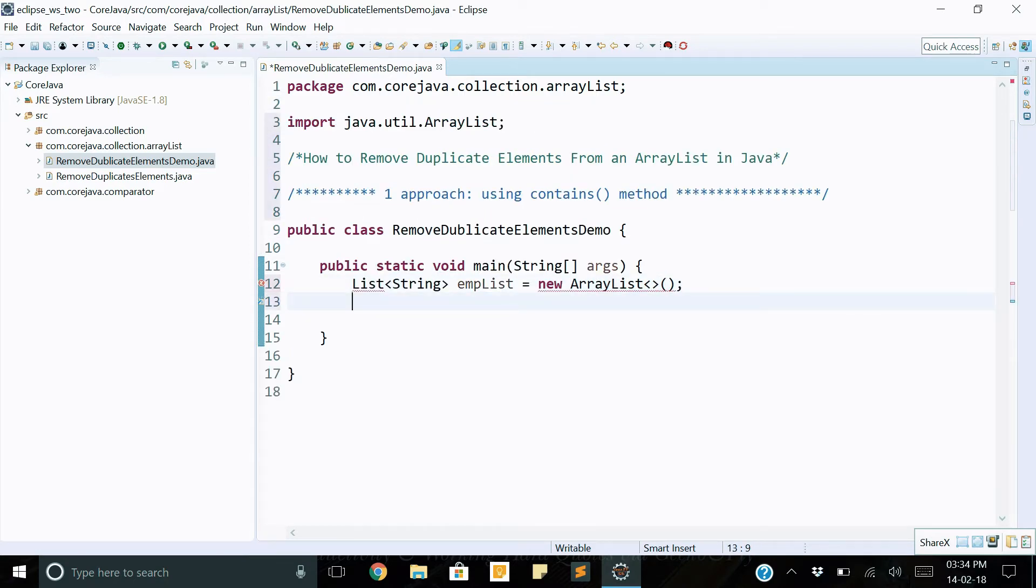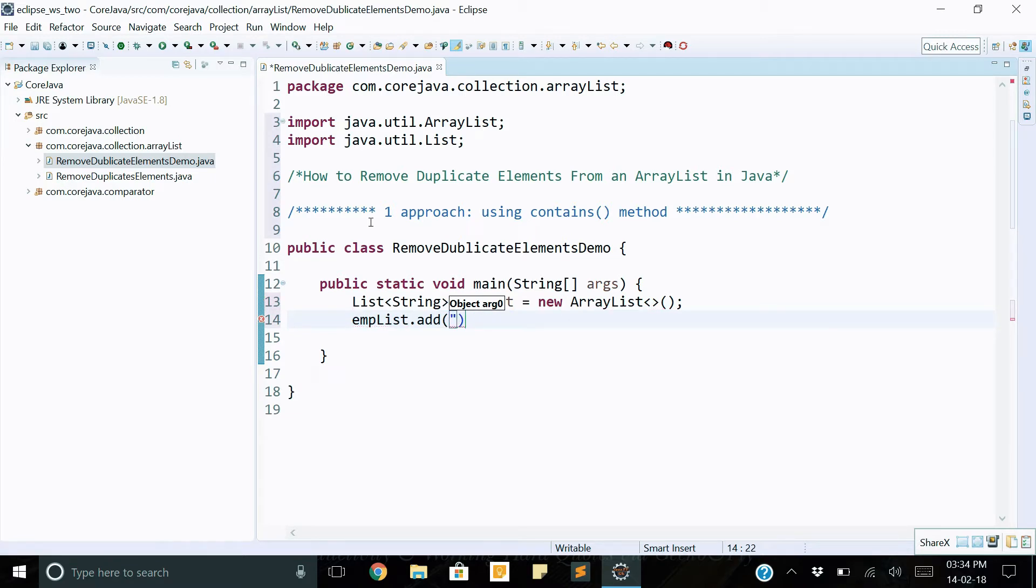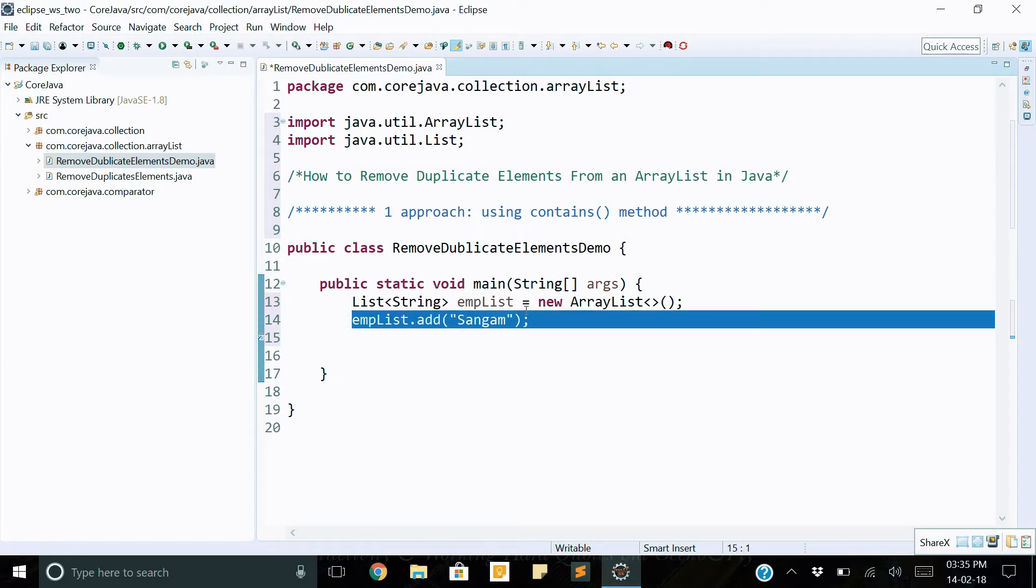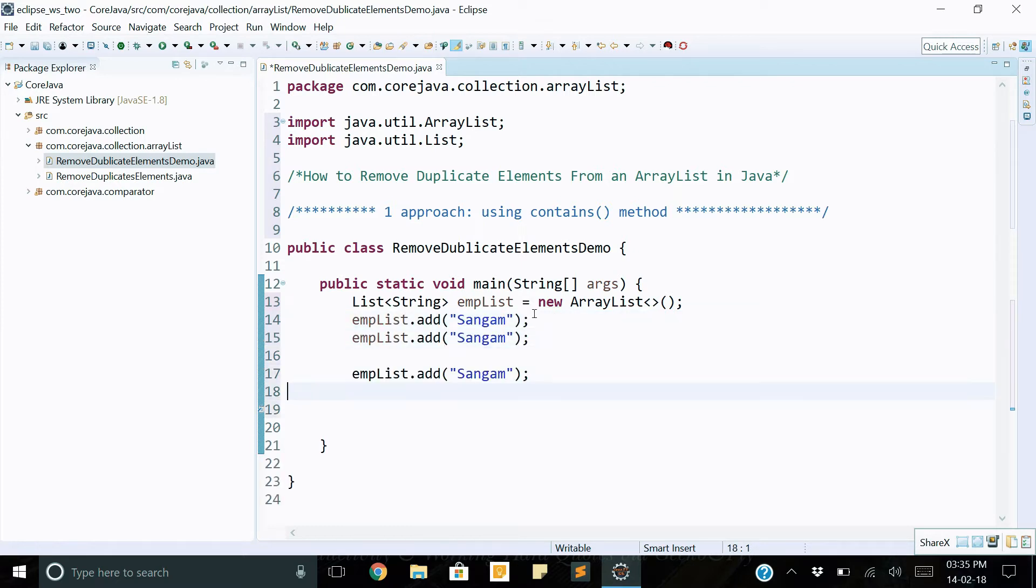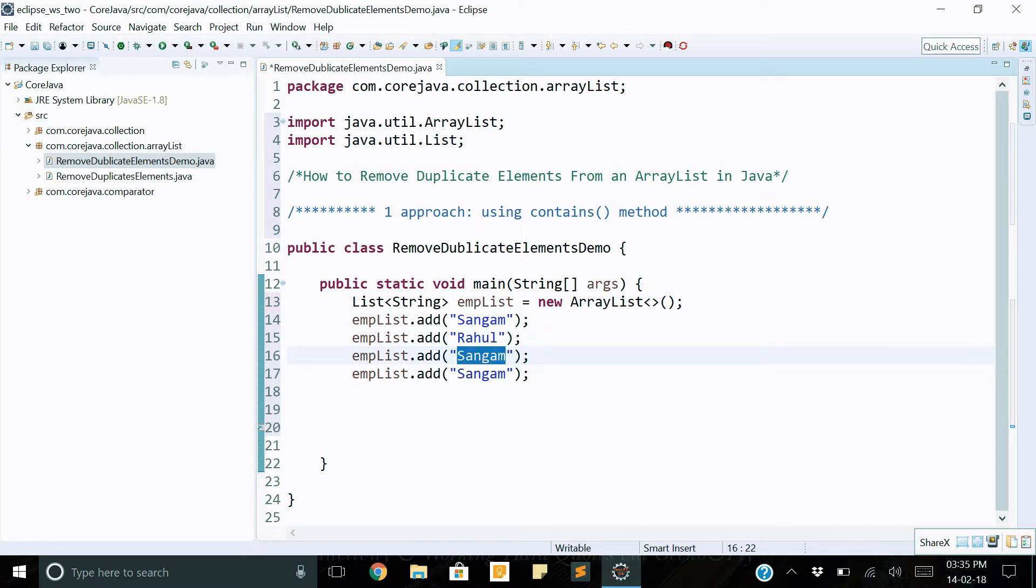Then add some data in ArrayList: empList.add Tangan, copy paste, Rahul, Sagar, and again one more duplicate value Rahul.